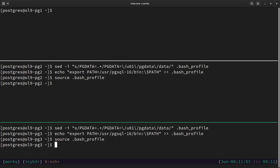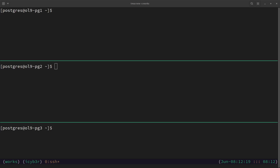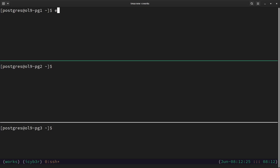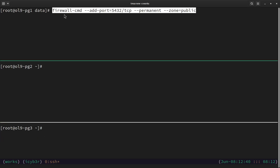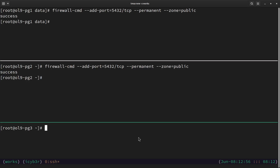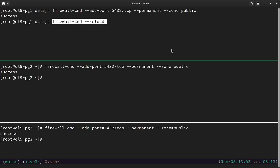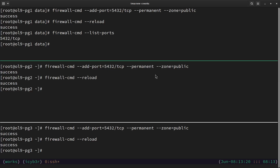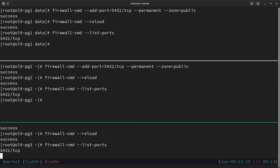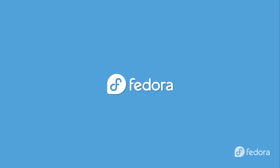Now we need to open the PostgreSQL port on the firewall. We exit to root since firewall changes require sudo or root privileges. The command is: firewall-cmd --add-port=5432/tcp --permanent --zone=public. We run this on all three nodes, then reload the firewall with firewall-cmd --reload to make the port accessible. We list the ports to confirm port 5432 is open on all nodes. That completes the PostgreSQL installation process. I hope you found it informative — take care and see you next time.